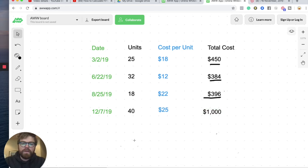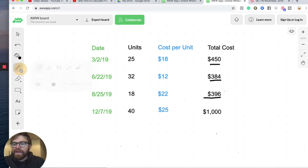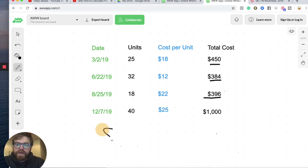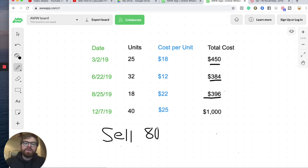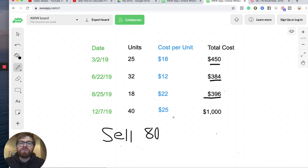So let's actually go ahead and make a sale here. We're going to sell 80 units. So the first step here, really to get your cost per unit, we need to get our total inventory cost, which is right over here. It's the total of these four.